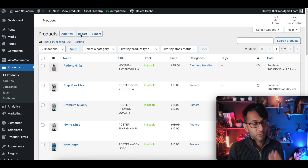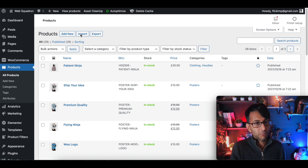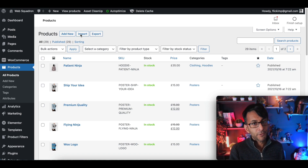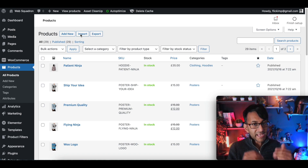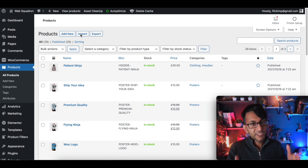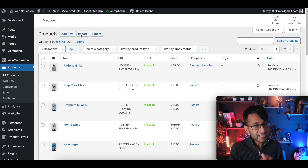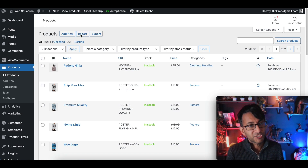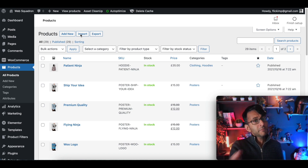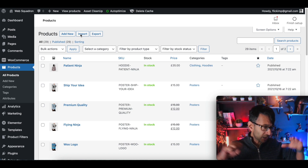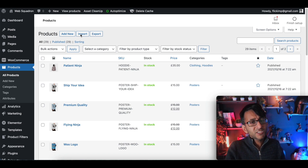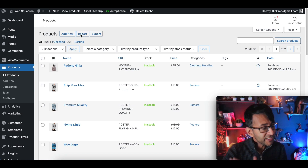I would always recommend that when you're working with someone who has a shop or store and they want you to add in their products, get them to do the homework and supply you with the Excel sheet, because you will be thankful for that much later on. I'm Imran from Web Squadron — I hope you like, subscribe, share and follow.